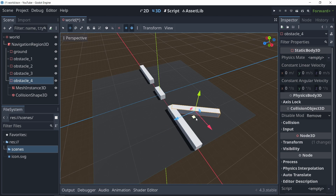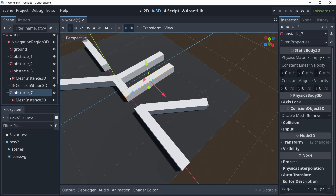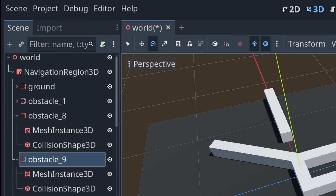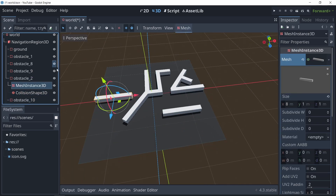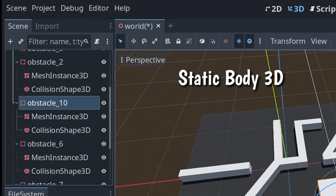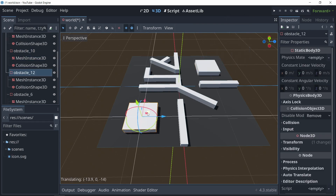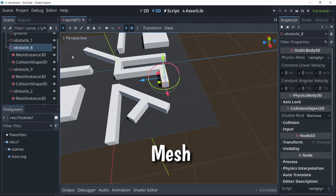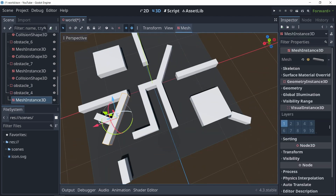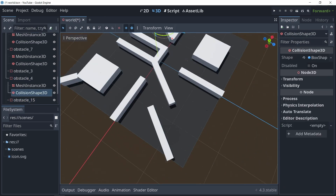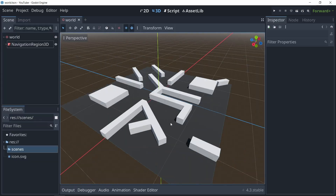One thing to keep in mind is that the area you want your enemy to be able to walk on and follow you — you need to make that under the NavigationRegion3D node. You can see I'm making these obstacles as StaticBody3Ds, because I also want my player to be able to interact with these. If you wanted to, you could just use the mesh for navigation and forget about the collision shapes — there's actually an option for that. But I think this is the most practical way you'd probably want to be doing this.